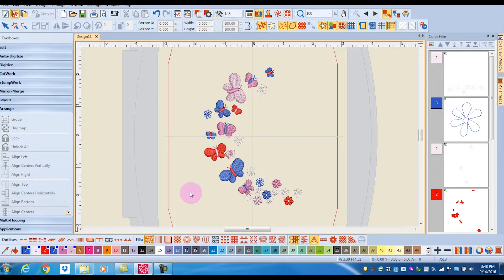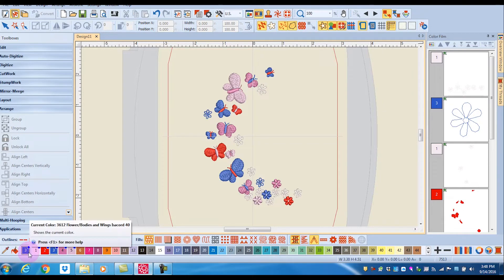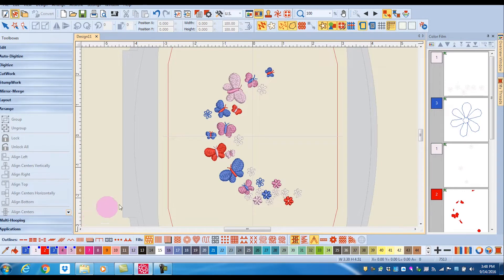The color chip next to Apply Current Color — which is the paint bucket — will always show you what color is going to be applied when you click on that particular object.